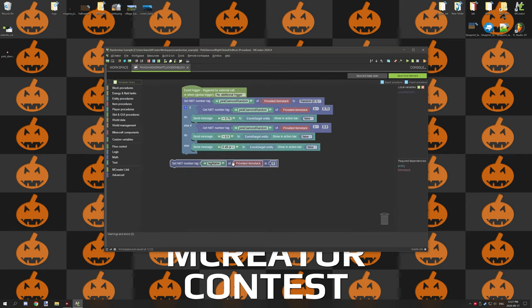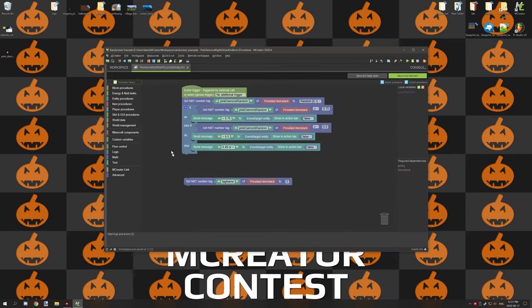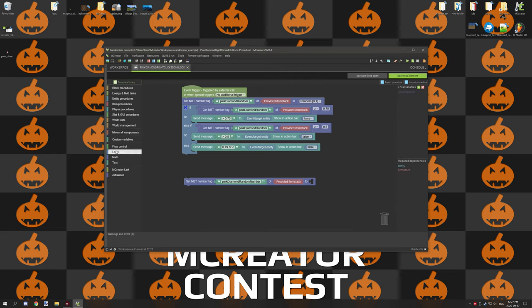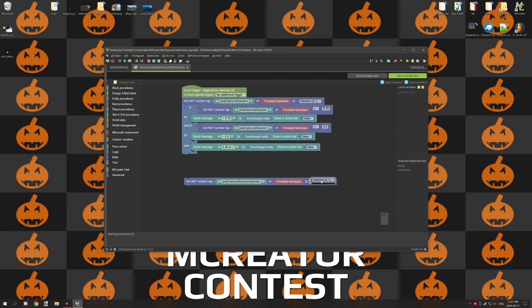So we want this block and we're going to just plop it down right here for the time being. You want to give this a unique name for the item. I'm just going to call it pink diamond random number. Then what you want to do is delete the number block right here and you're going to go to the math operator and grab the random event.